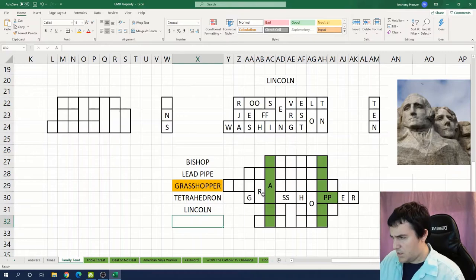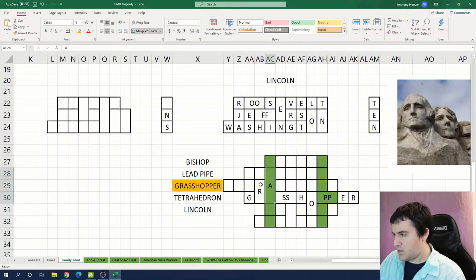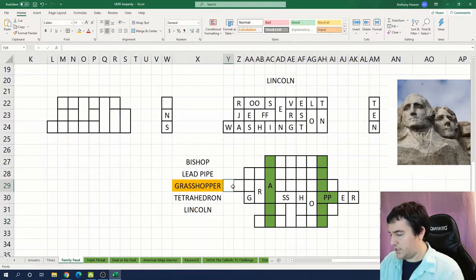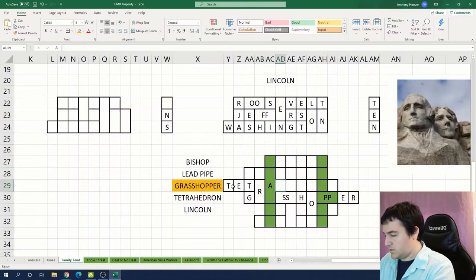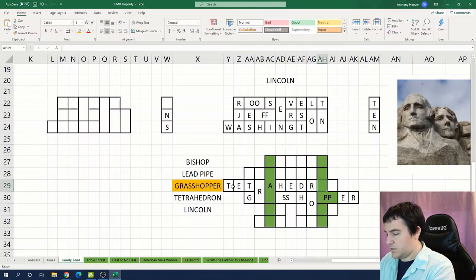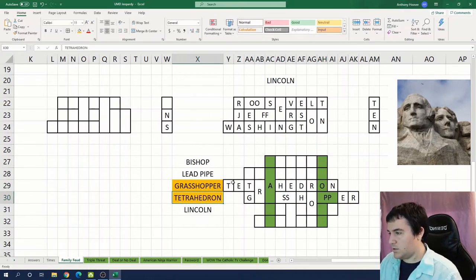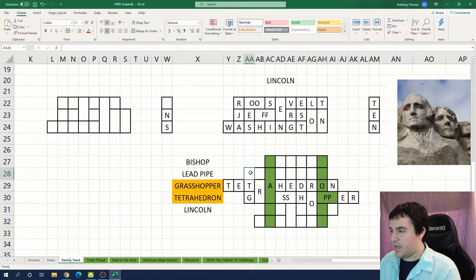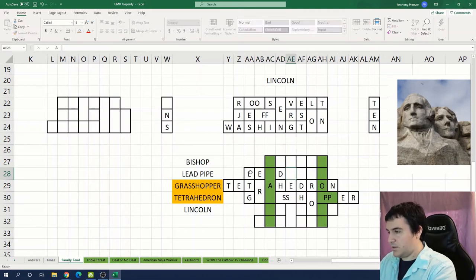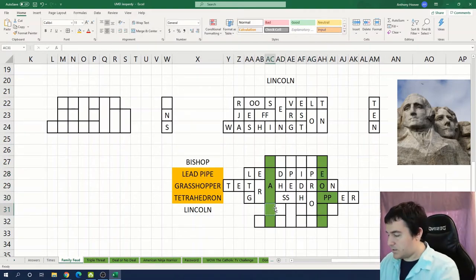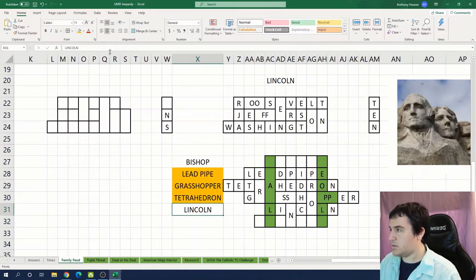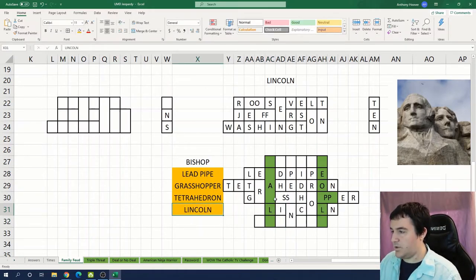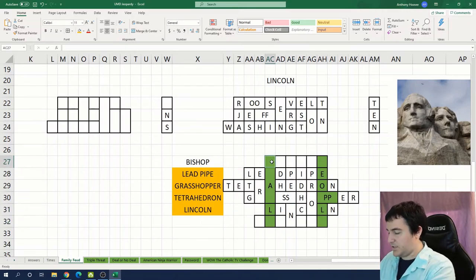And the double P. Okay so we've taken care of grasshopper. Now we have this shared R-A with probably tetrahedron. We have an A up top that's probably lead pipe. We have an O down here: Lincoln.